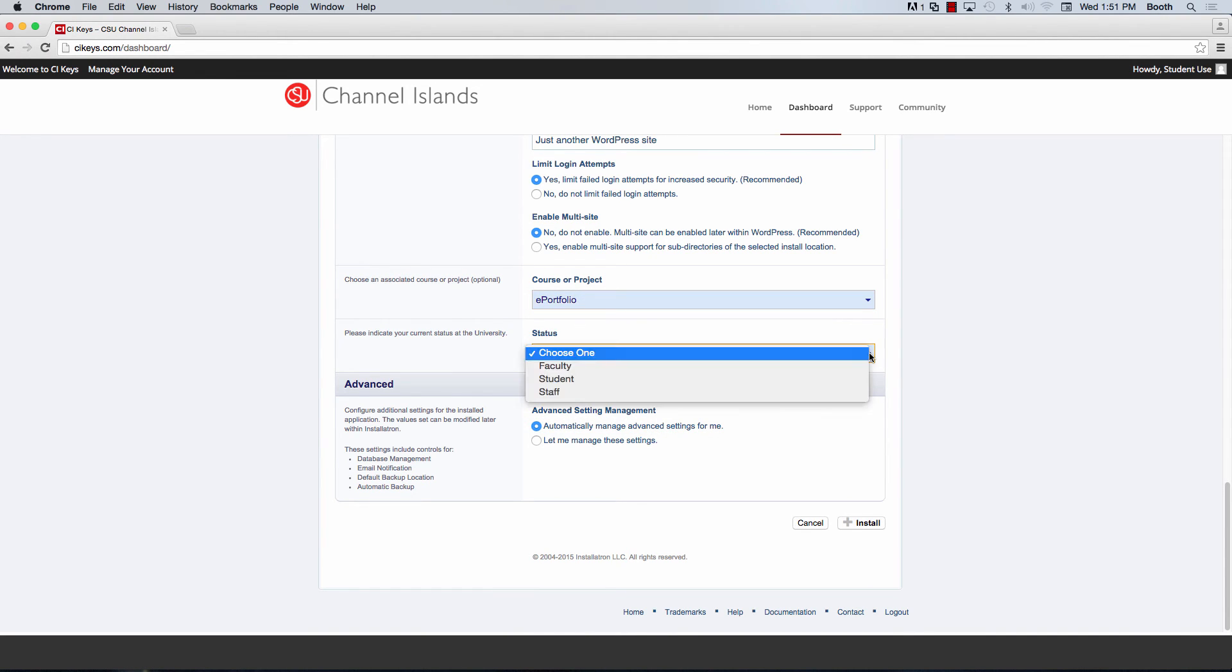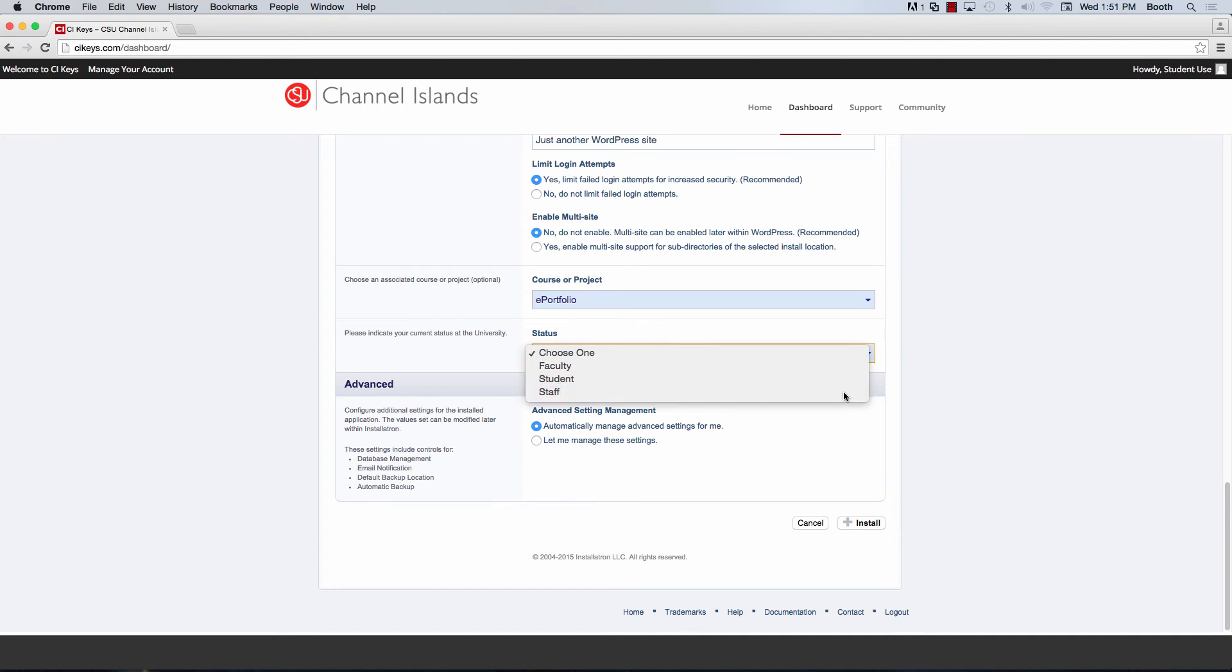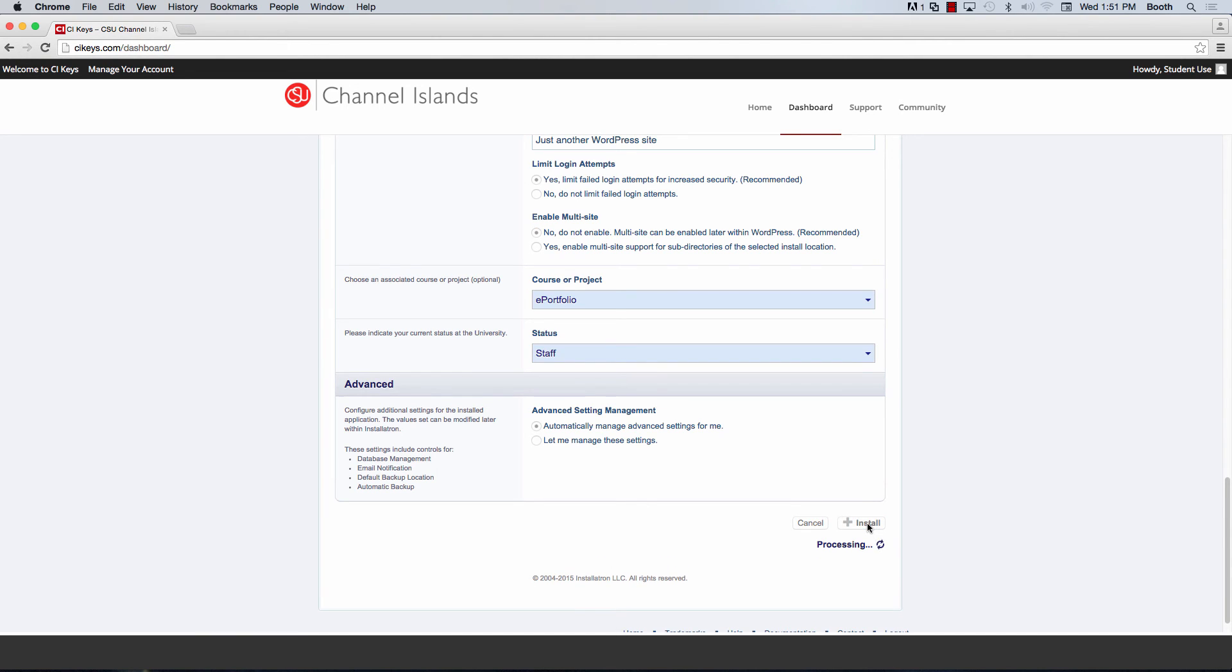And under status, you'll go ahead and choose whether you're a faculty, student, or staff. Now we're going to go ahead and click install down at the bottom.